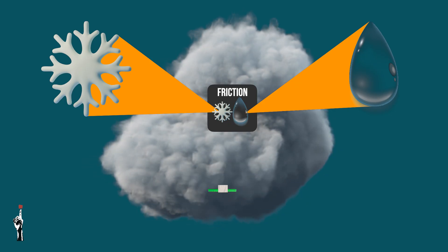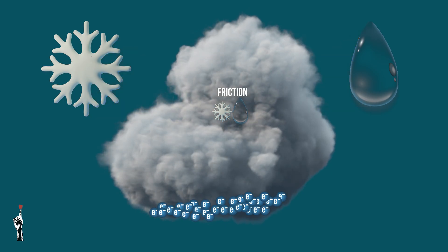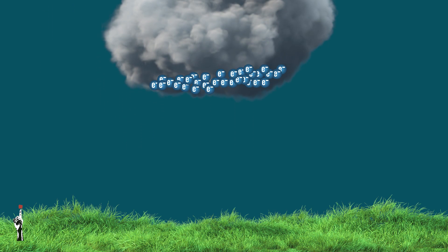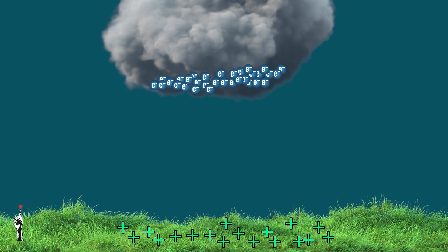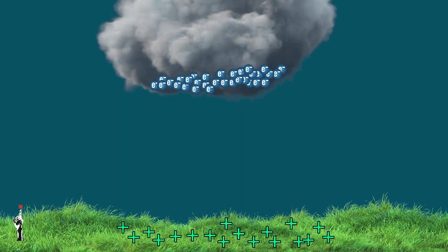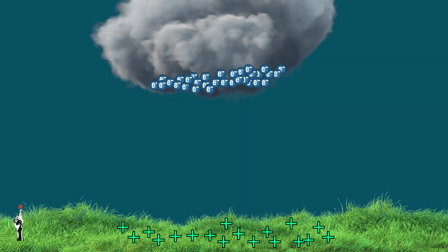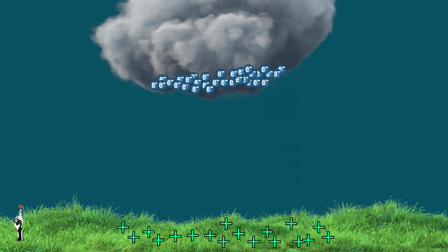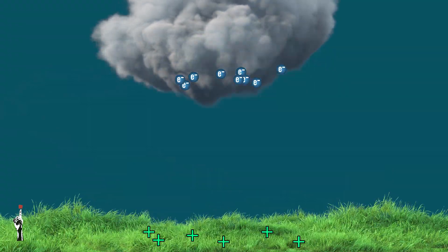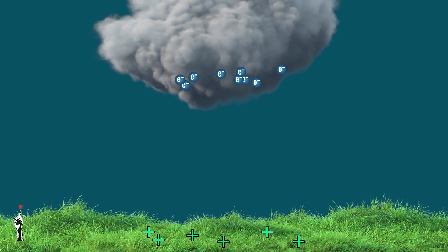As a result, electrons build up at the bottom of the cloud and the ground below becomes positively charged. Eventually, the difference in charge between the cloud and the ground is so strong that a massive spark happens — and that is what we call lightning.